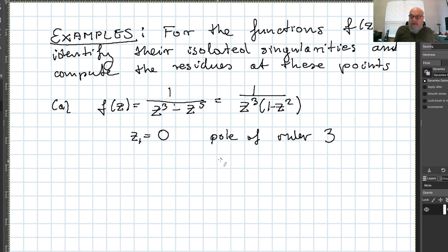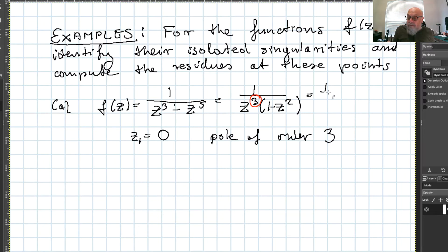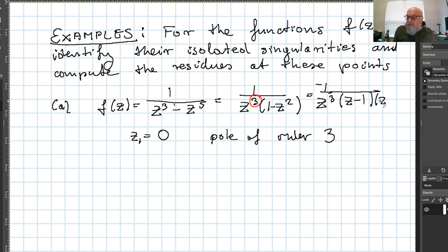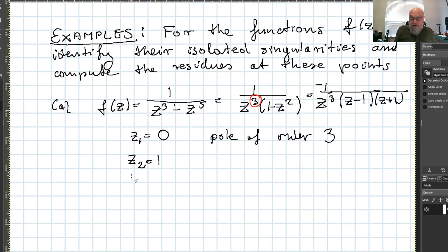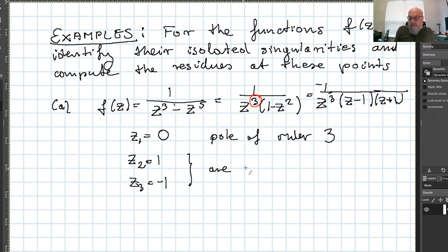Factorizing further, we put minus 1 at the top and write z minus 1 times z plus 1. So we get that z₂ = 1 and z₃ = -1 are simple poles.